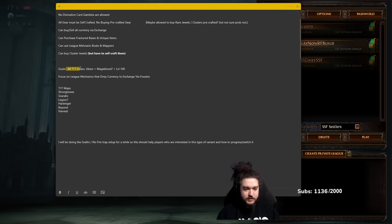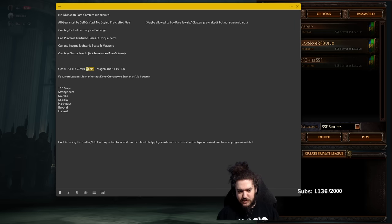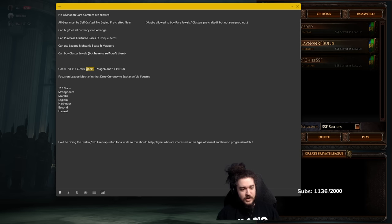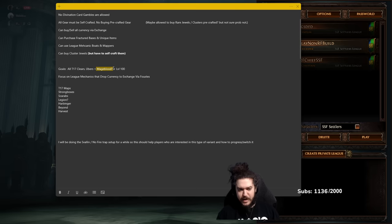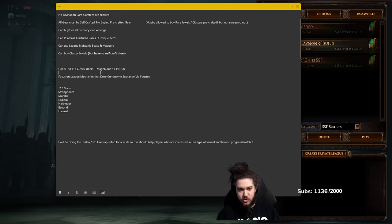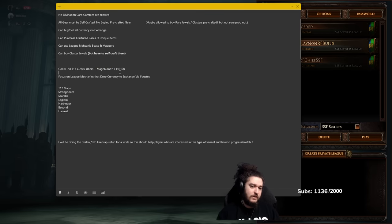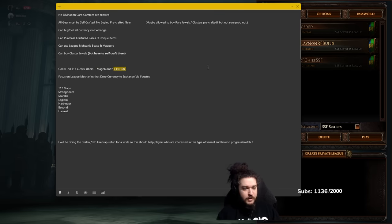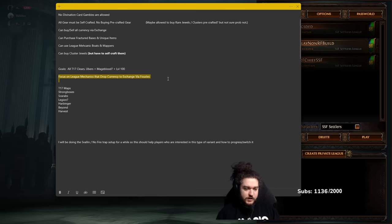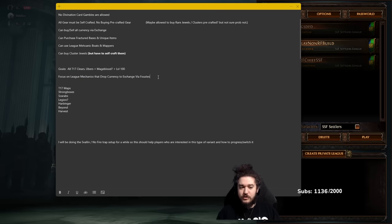Goals: we have all T17 clears, potentially all Ubers. This one's a little tricky because I do need to gear the character up quite a bit. Mageblood is maybe, it's just something like a fun goal to work towards if I have extra currency, and then level 100.